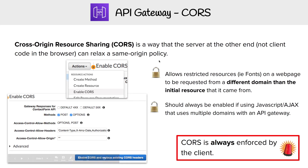Just understand what CORS is: CORS is these headers that say this domain is allowed access to run these things from this location. CORS is always enforced by the client — meaning the browser. The browser is going to look for CORS headers, and if it has them, it will proceed accordingly.